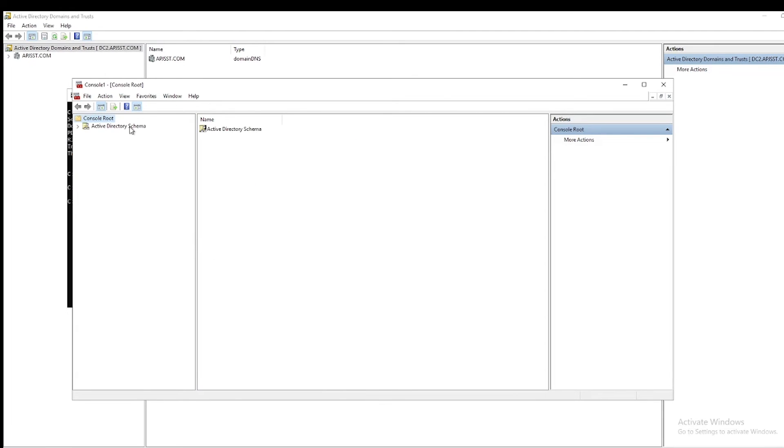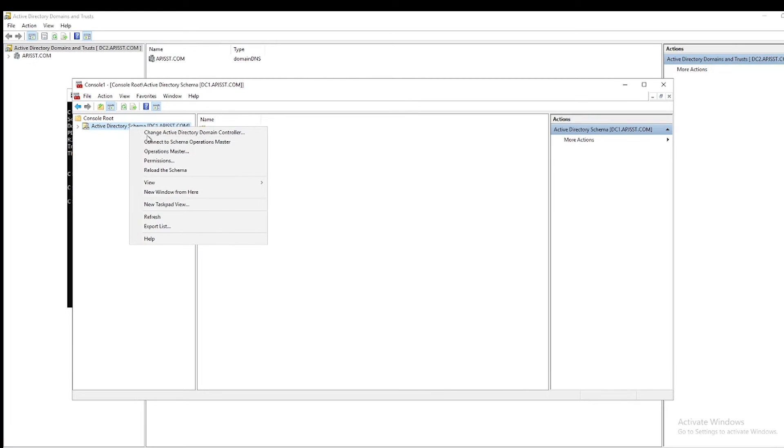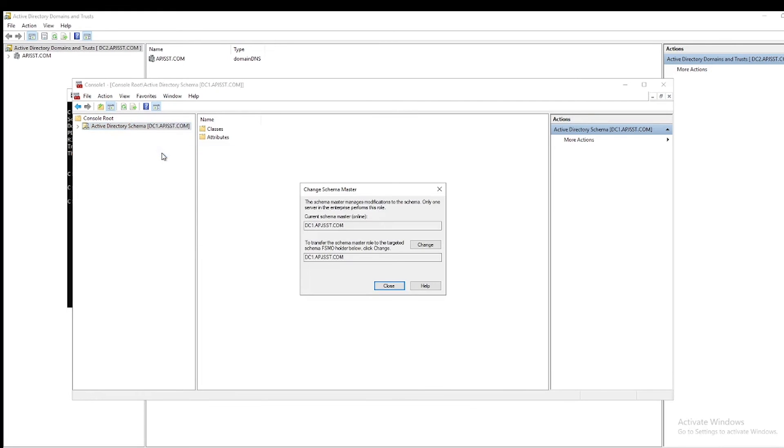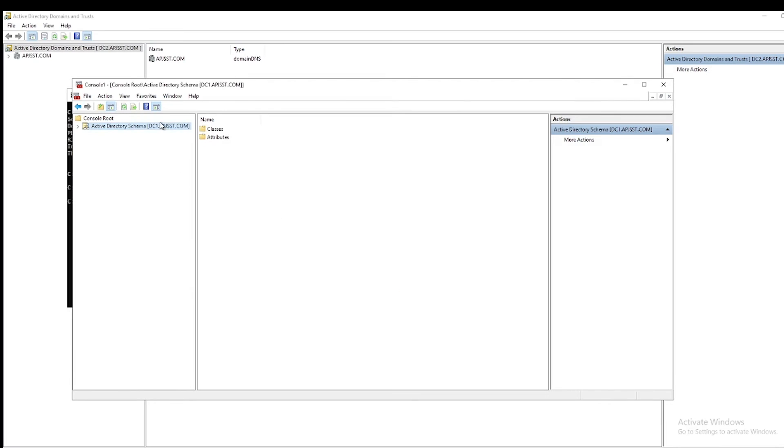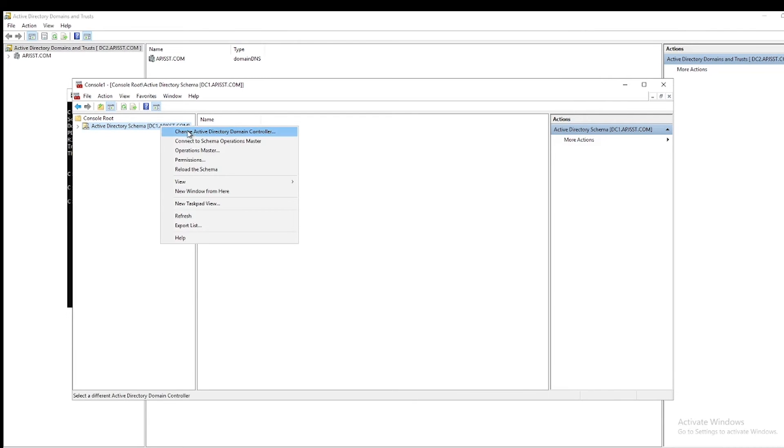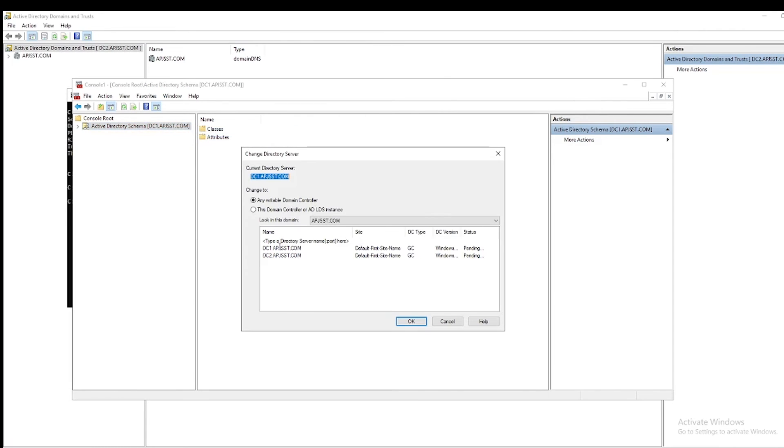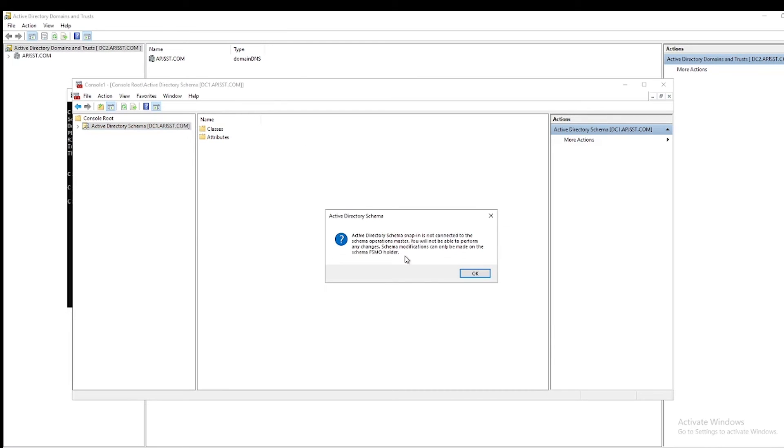On Active Directory Schema, select Operations Master. Here you can see it's not showing DC2 because it connected to DC1. So what you have to do is right-click and change the Active Directory domain controller to DC2, where I am transferring the schema master role. Now I changed the domain controller to DC2.